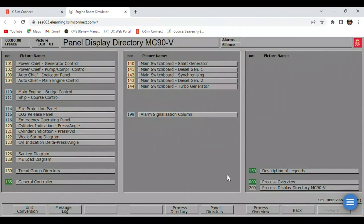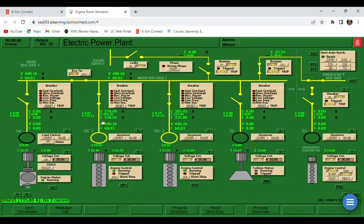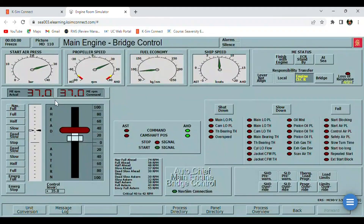Hello everyone. For today's video I'm going to show you my practice exercise on the operation of a shaft generator. In this scenario we only have DG1 and DG2 running and we need to start our shaft generator. As you can see we only have 37 RPM, so later on we are going to increase our speed once we have already connected our clutch on our shaft generator.